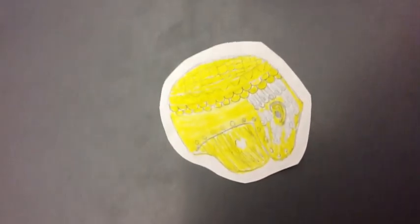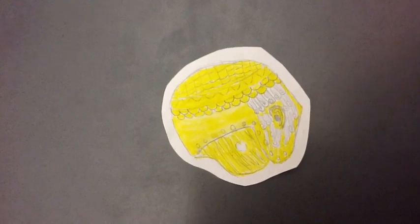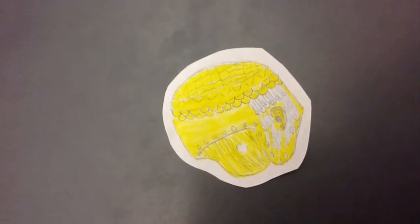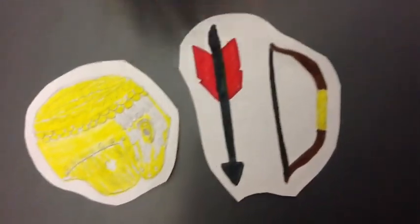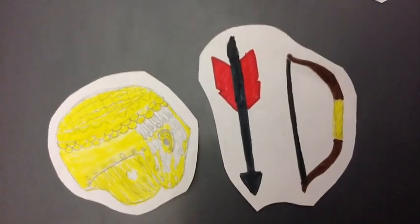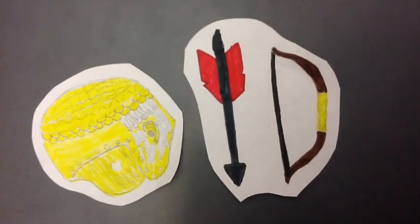Organized armies. The final Sumerian invention is organized armies. Warriors usually wore golden helmets and used simple bows. They rode in chariots made of wood, usually pulled by horses.